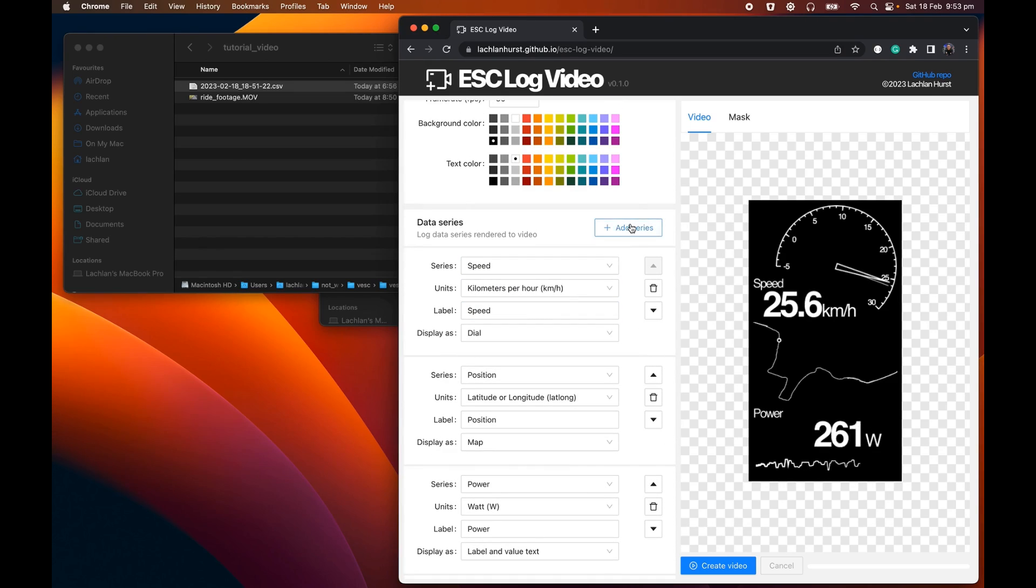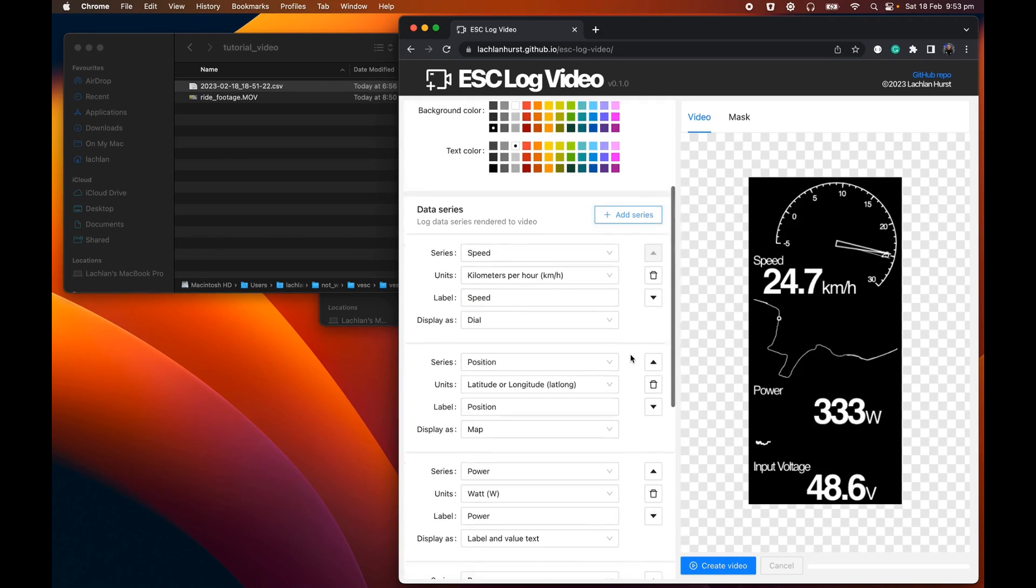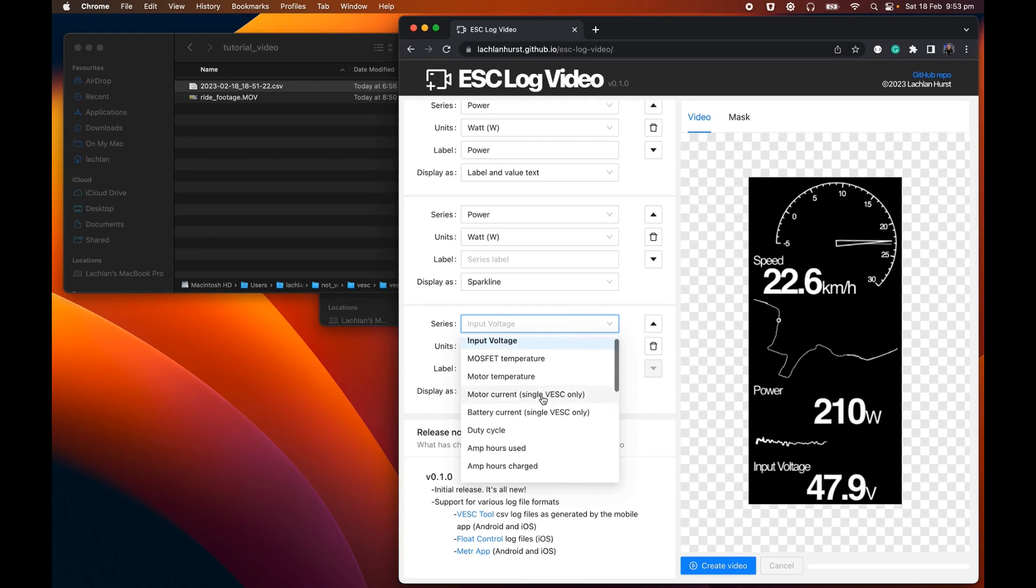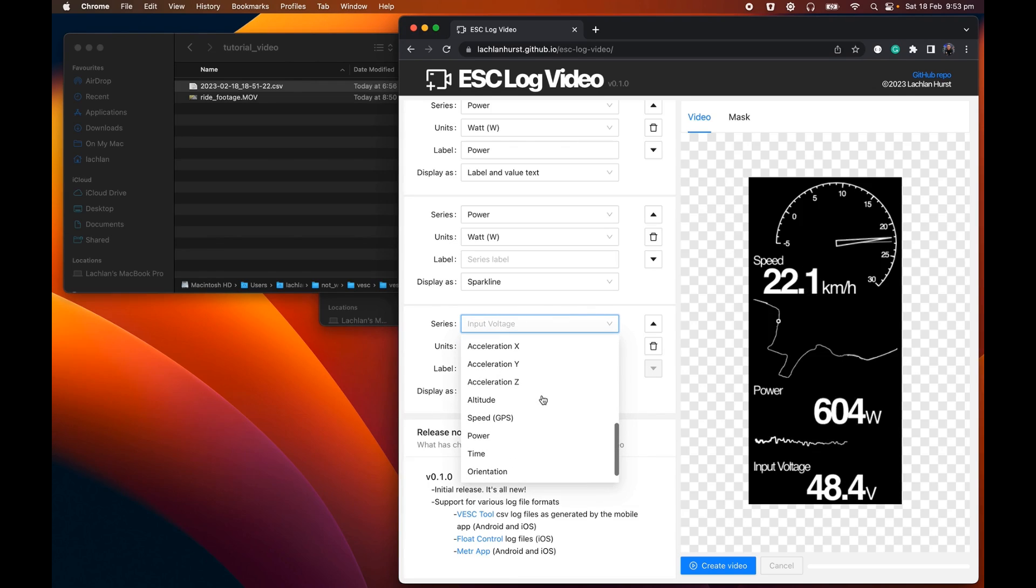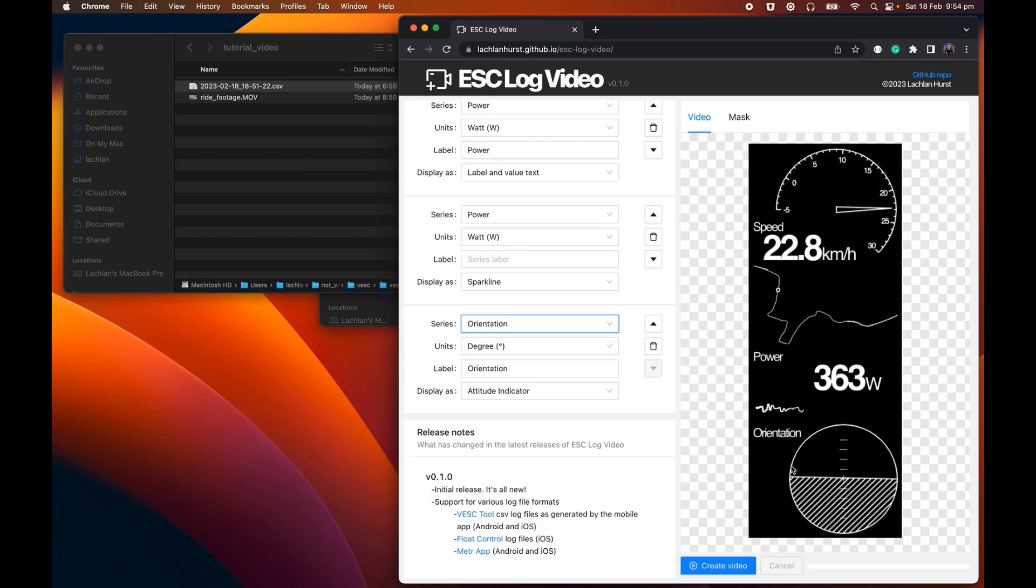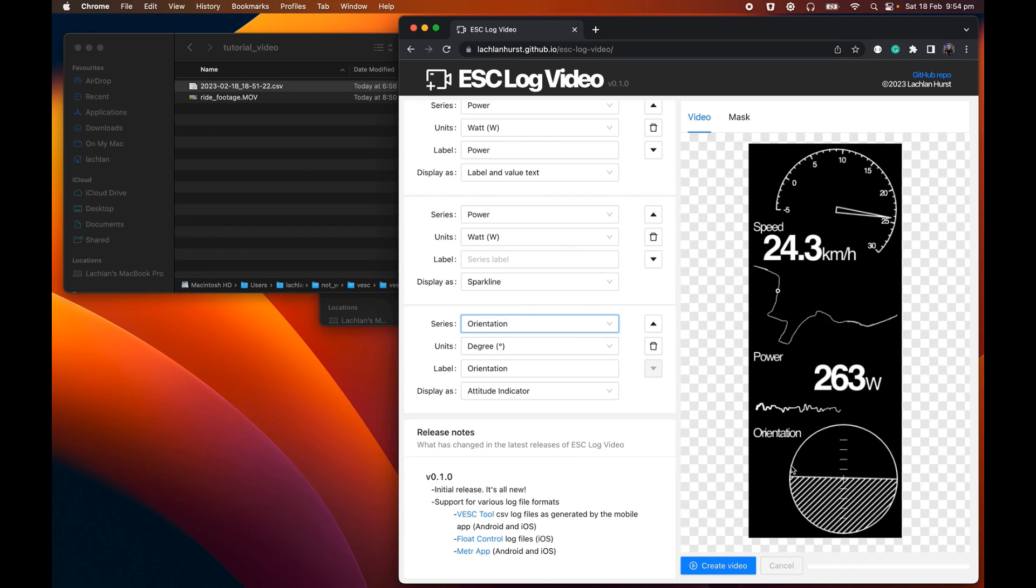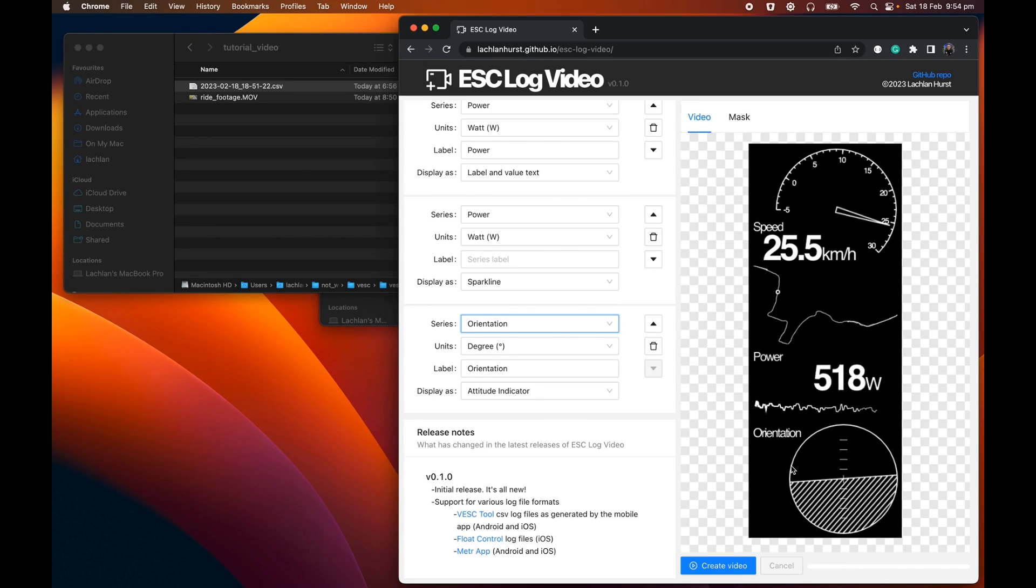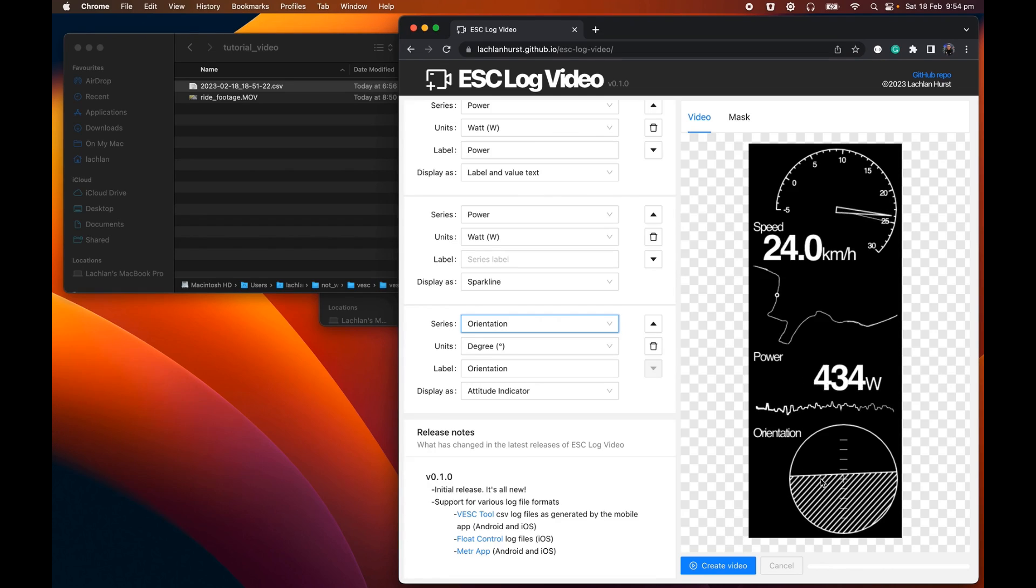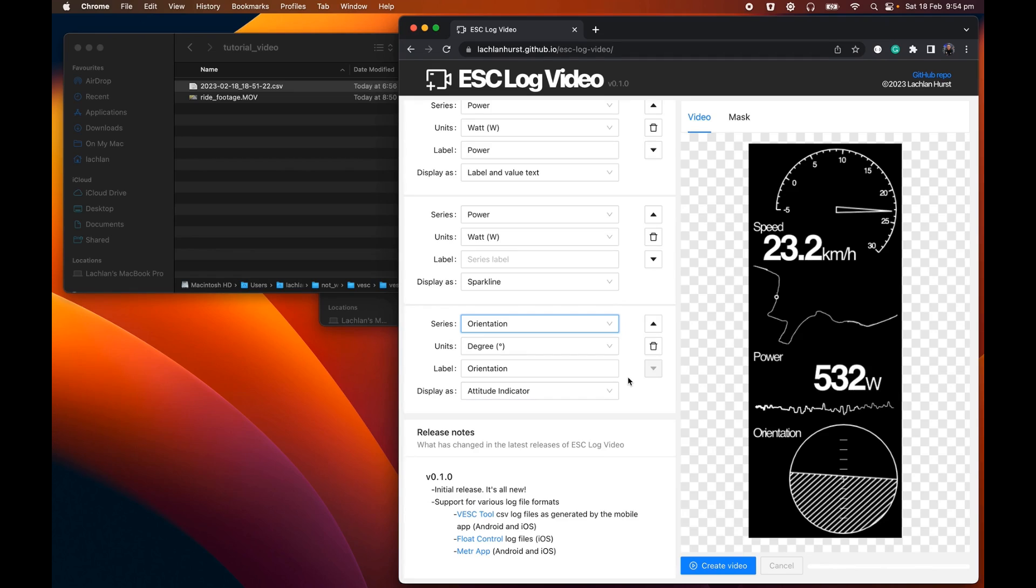One of the other series I like to include in here is the orientation, which is down the bottom here. And this little display widget will sort of show, in the case of onewheels, the roll and pitch of your board. It's really only useful for onewheels. It's not something you're going to want to put on your eSkate videos, for example.